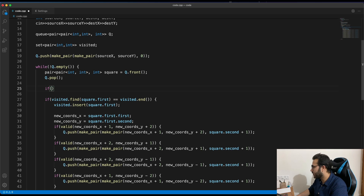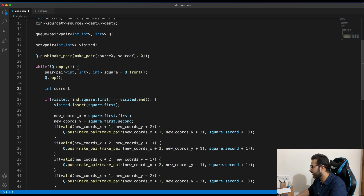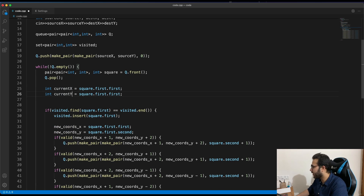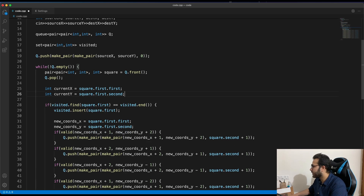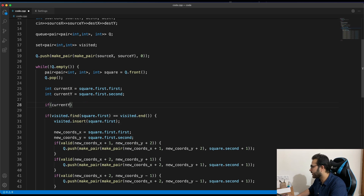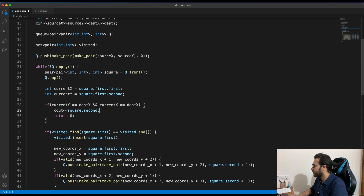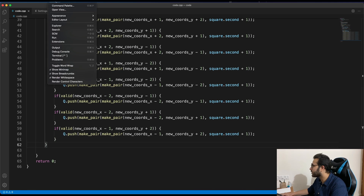One last thing: as soon as we take an element from the queue, we check if it's the destination. We store current_x = square.first.first and current_y = square.first.second. If current_x equals dest_x and current_y equals dest_y, we print square.second as the distance and return.